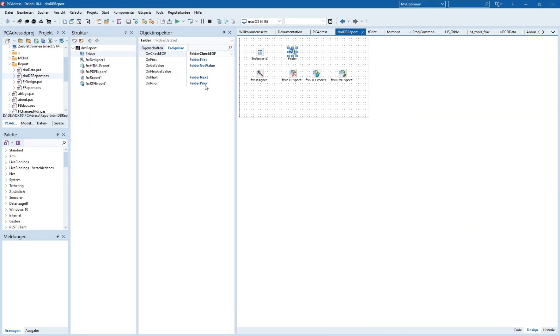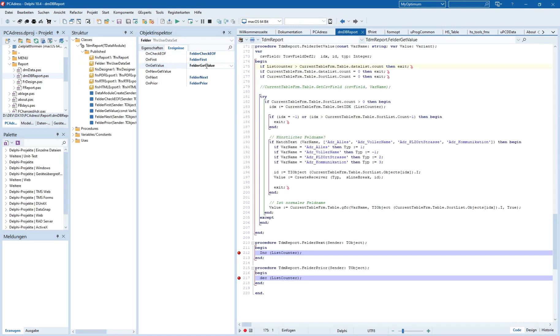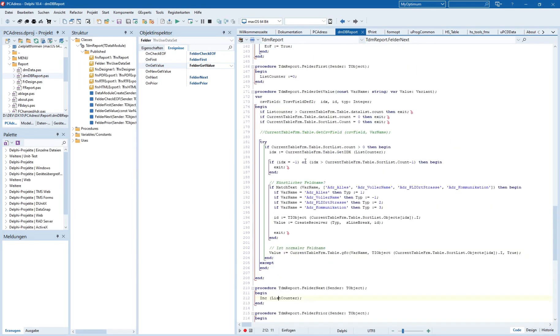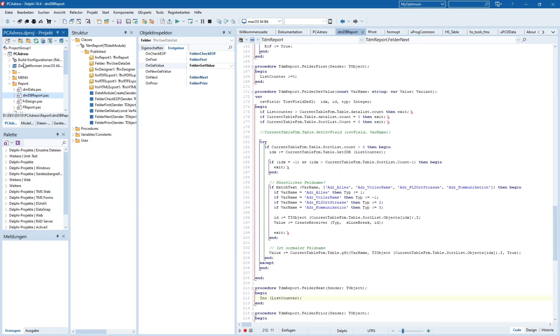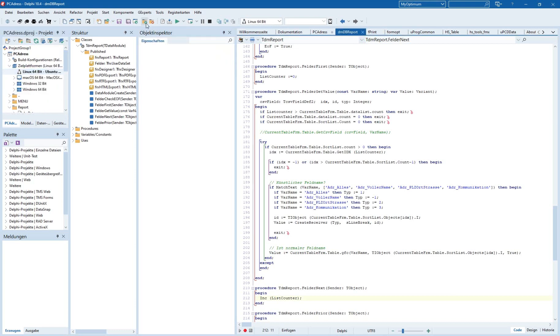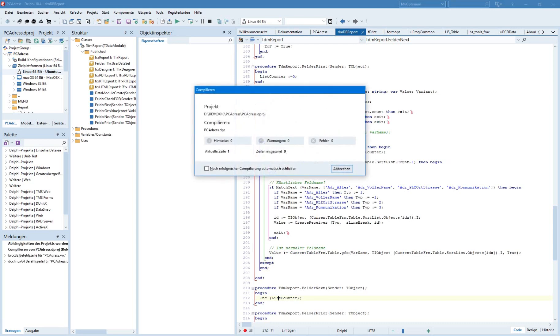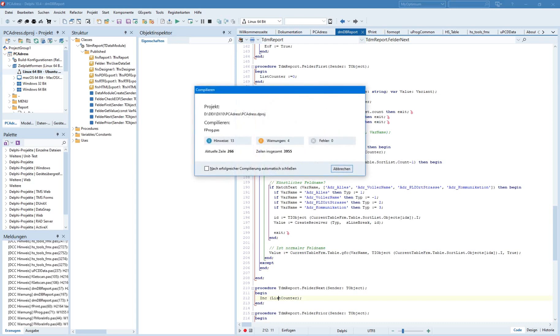This user dataset has some events where you can go forward or backwards in the database and can deliver the data in the OnGetValue event. So I deliver it from my own database type, but it works very good. I will start it also for the Linux platform, and we will have a short look at how it works.